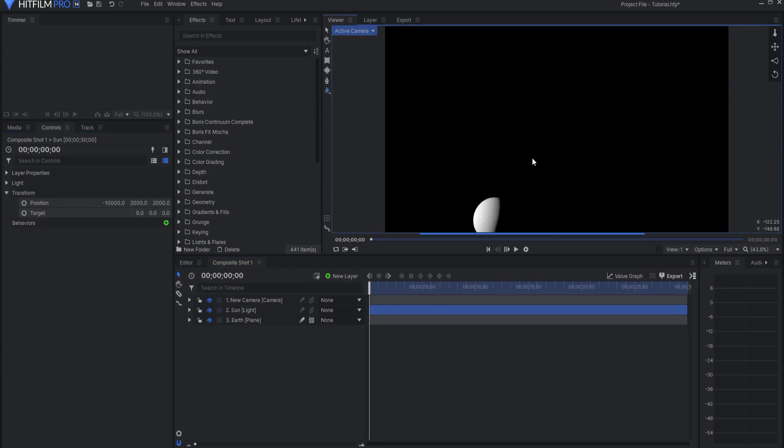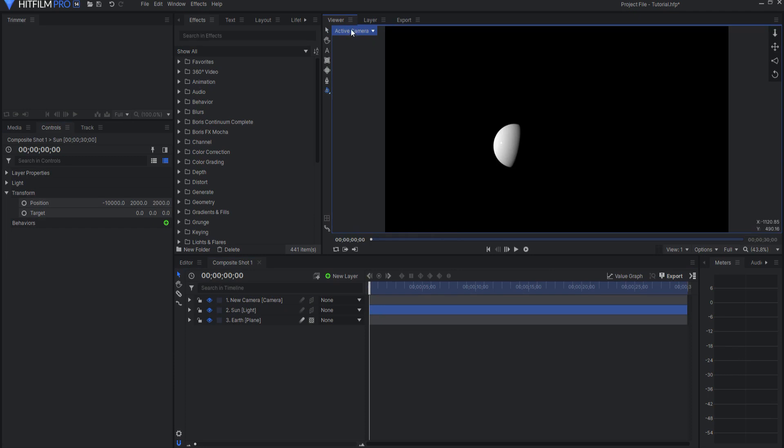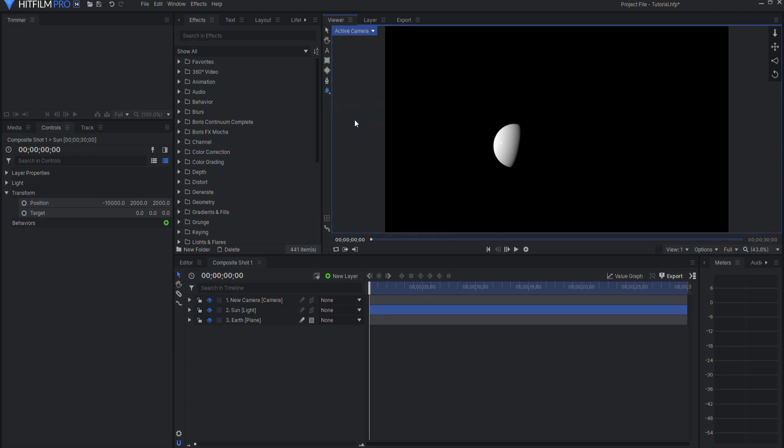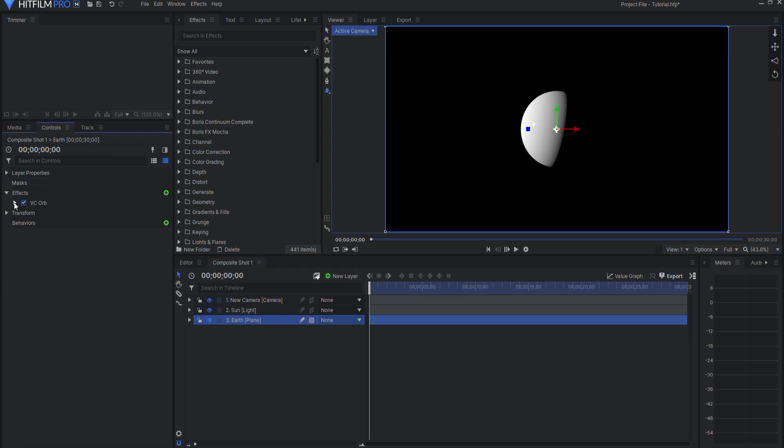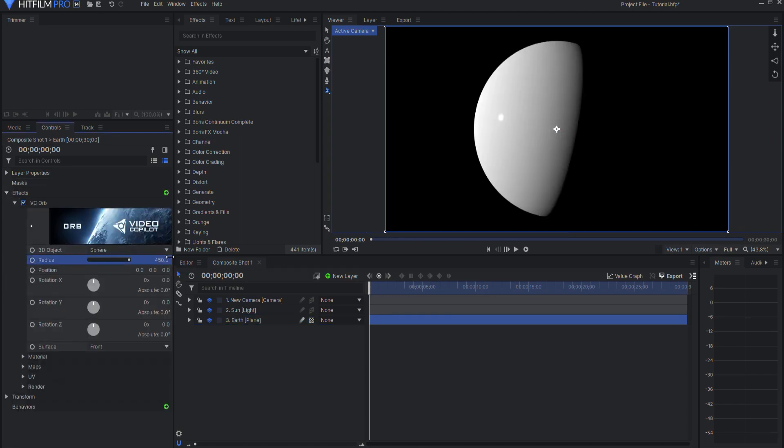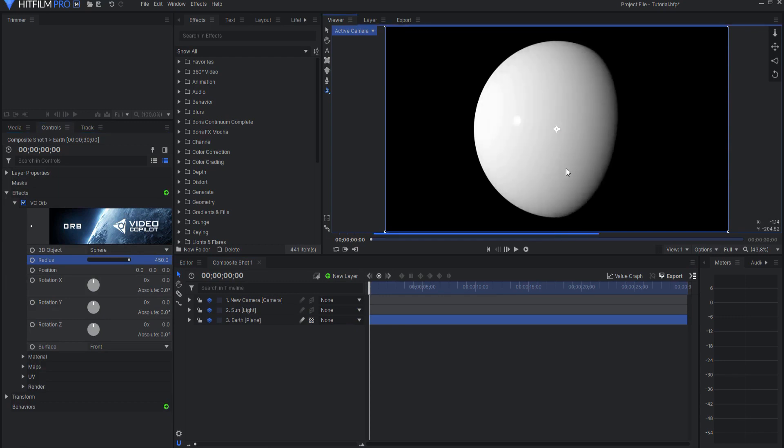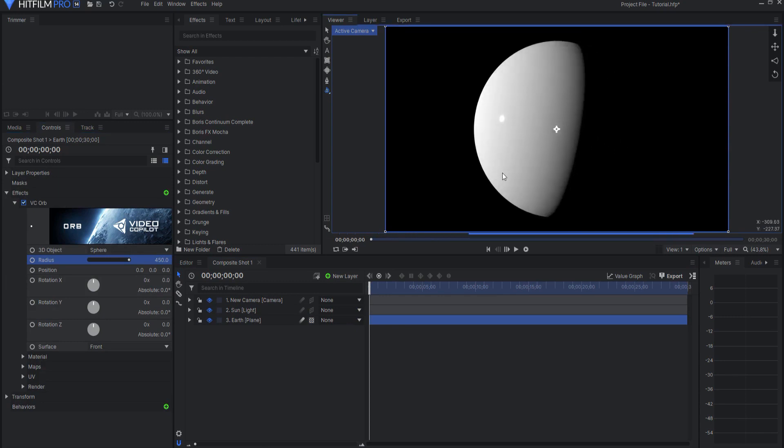Now you can see that I can rotate around here and I can always reset the view on this. I'm going to go ahead and make the Earth plane just a little bit bigger, maybe around 450 or so, just so that I have an easier look at it.